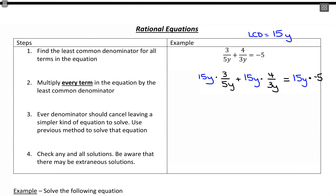When we simplify, the denominators should cancel out. Looking at 15y divided by 5y: 15 divided by 5 leaves us with a 3, and y cancels with y, so we get 3 times 3, which is 9. For the next term, 15 divided by 3 leaves us with 5, and the y's cancel, so we get 5 times 4. Then equals 15y times negative 5, which is negative 75y.